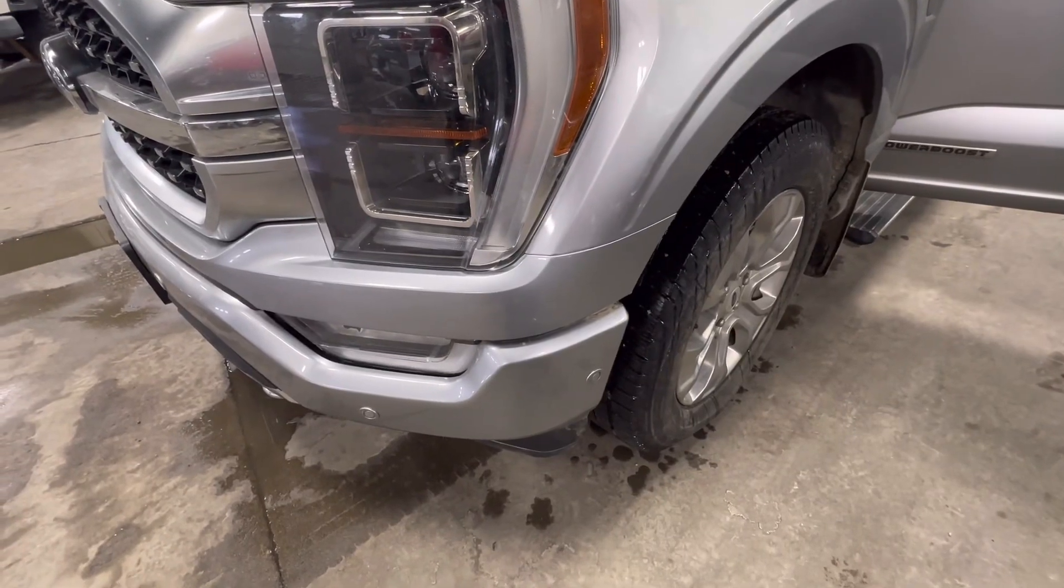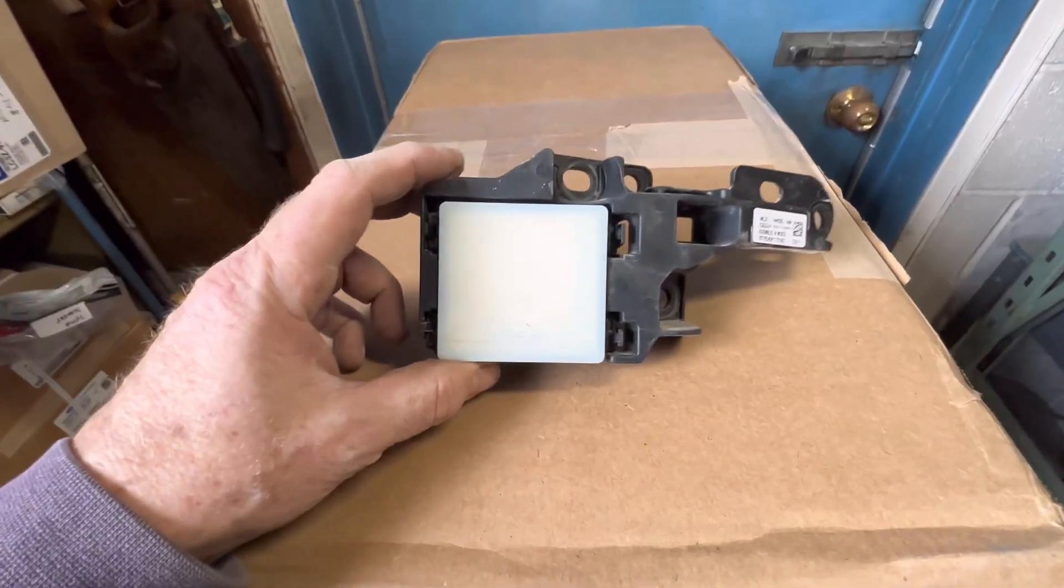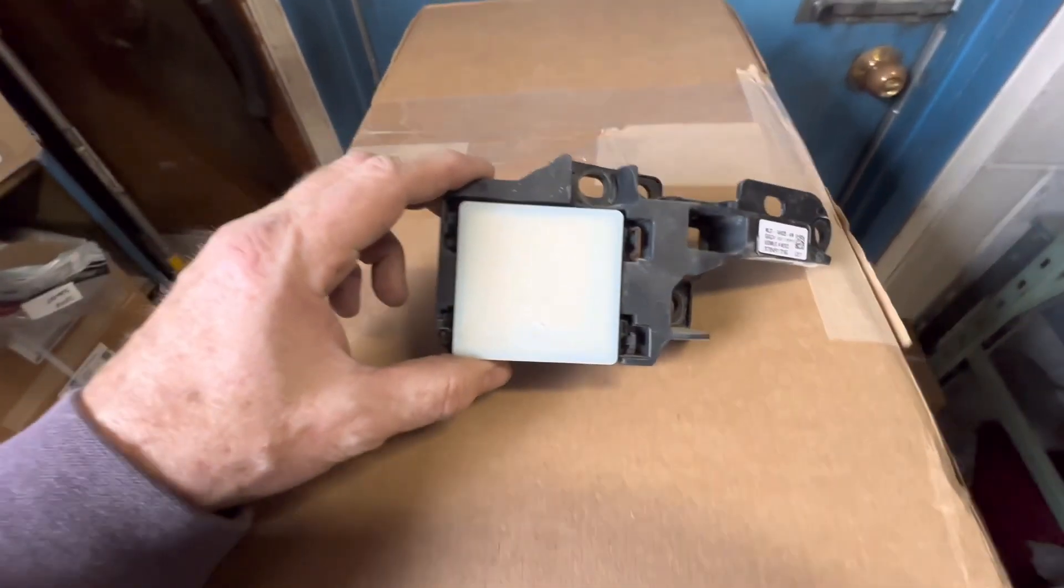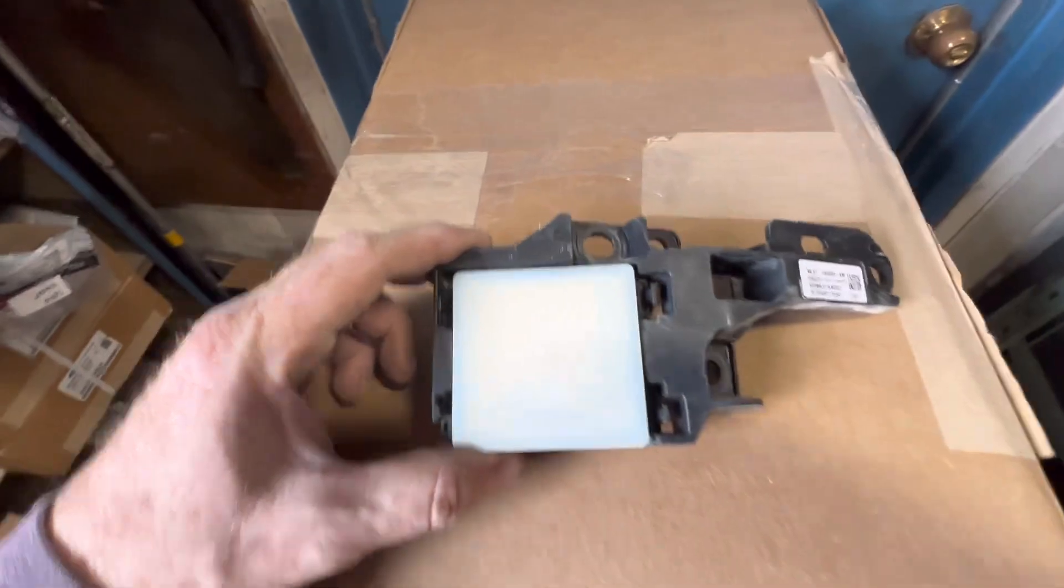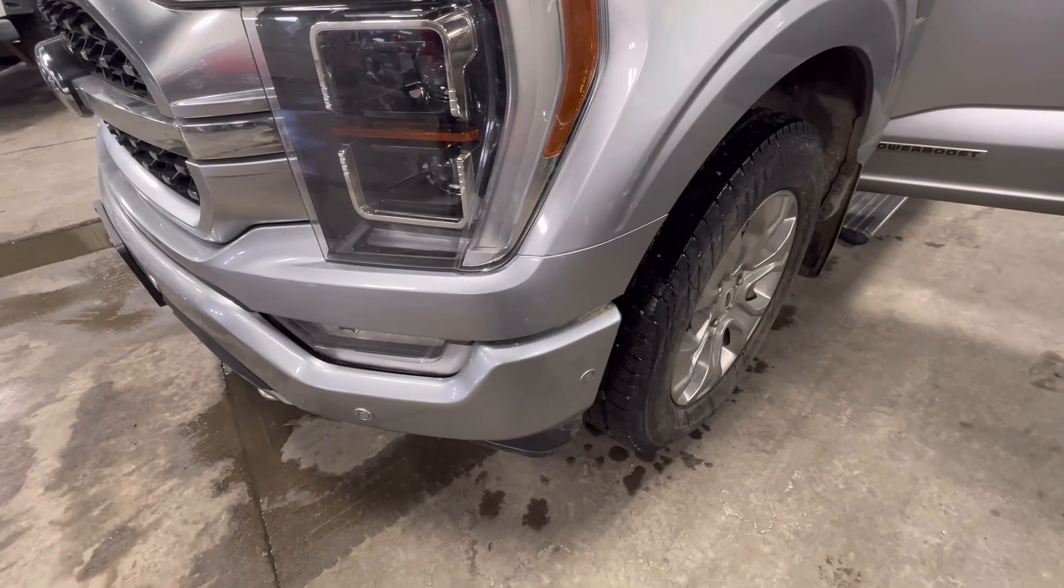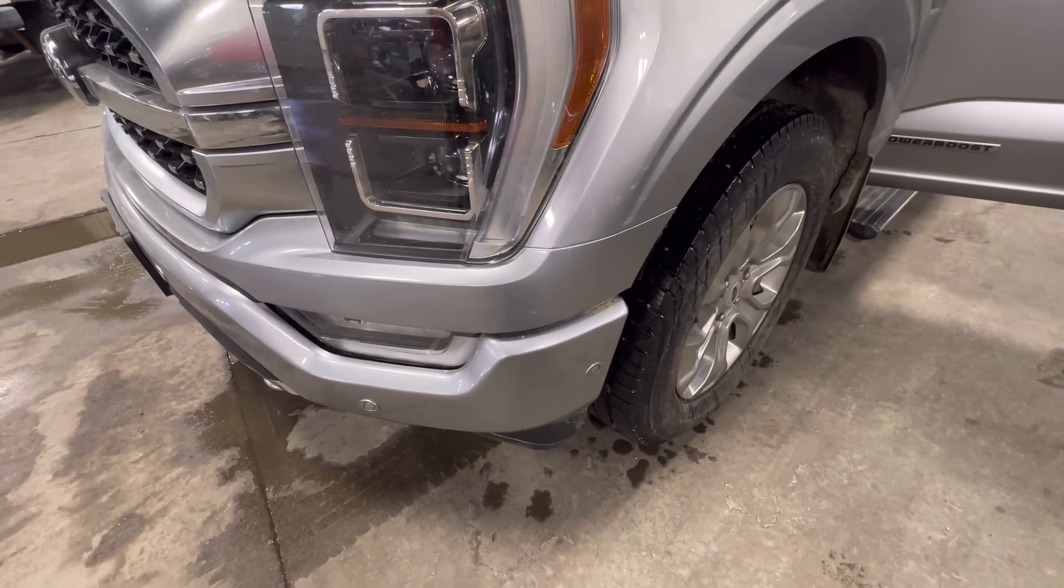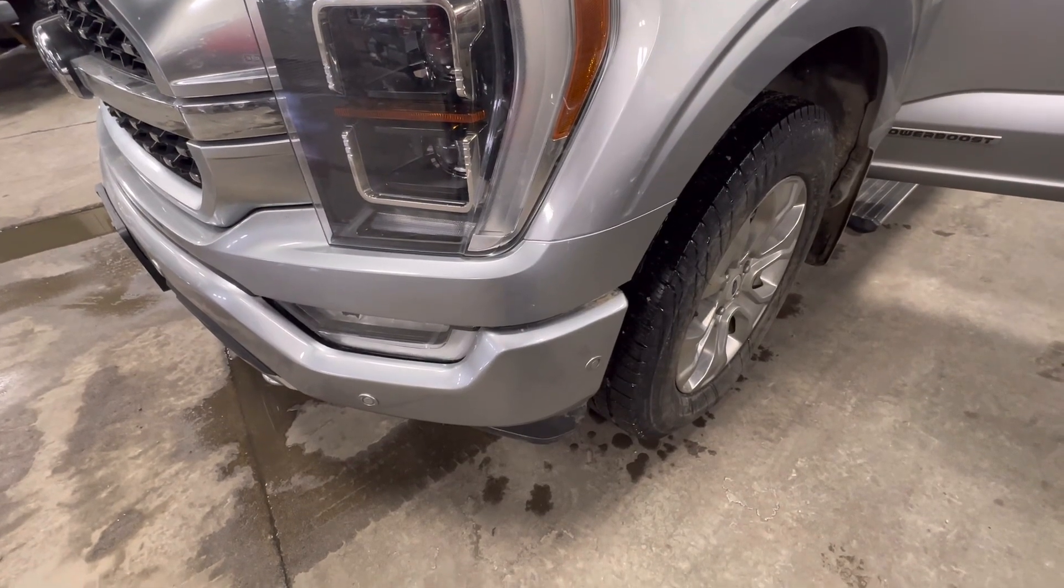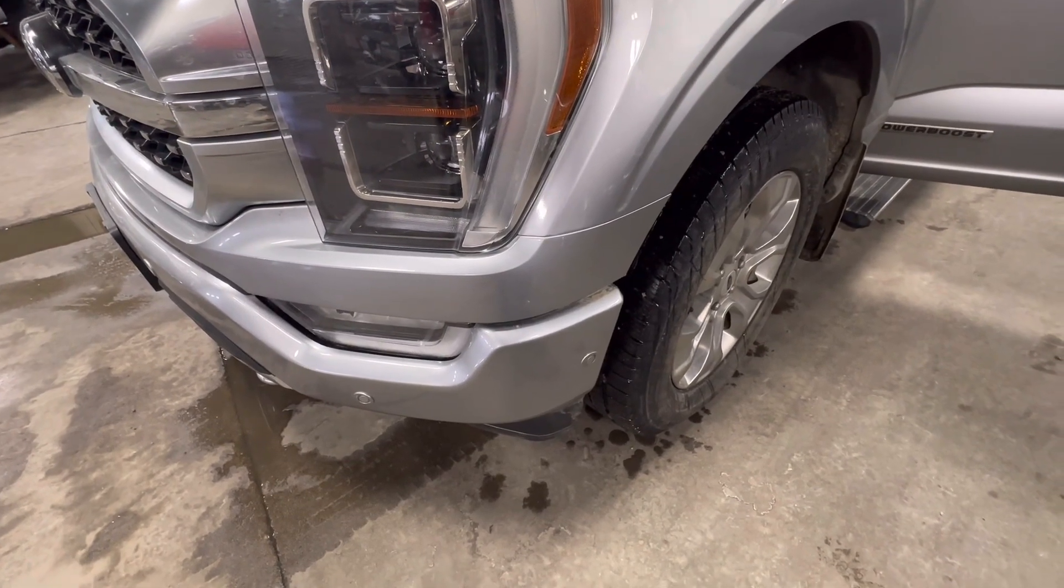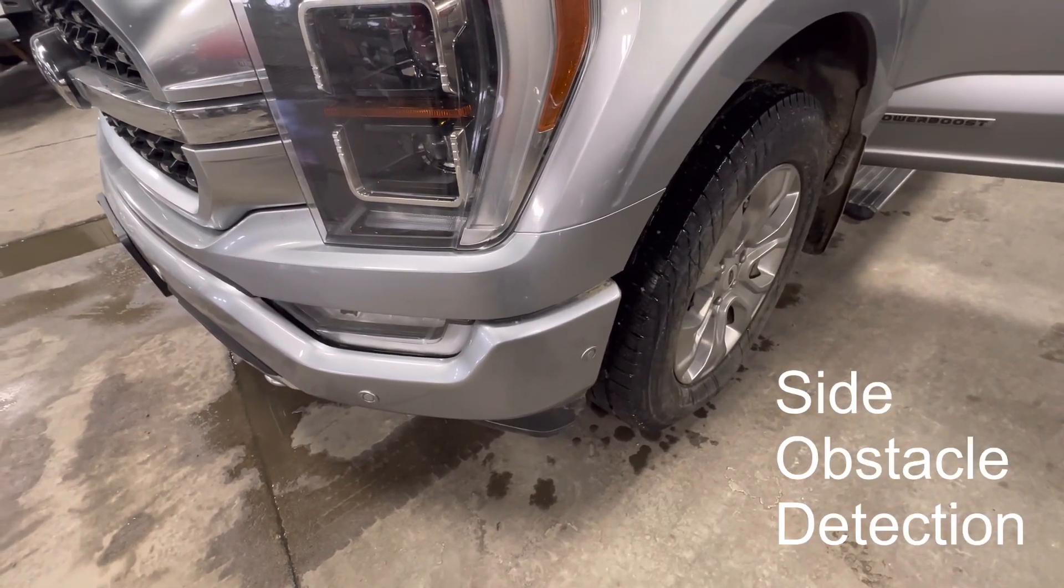Today in this shop we are going to be looking at our front obstacle detection system on a 21 F-150. This truck was sent over by a body shop after they repaired a deer collision and it supposedly had one of the front SOD modules replaced.